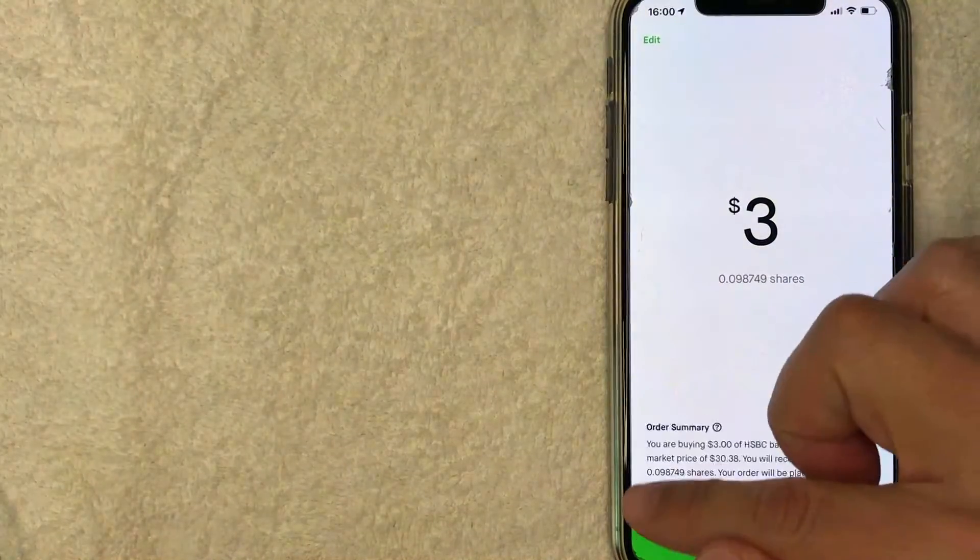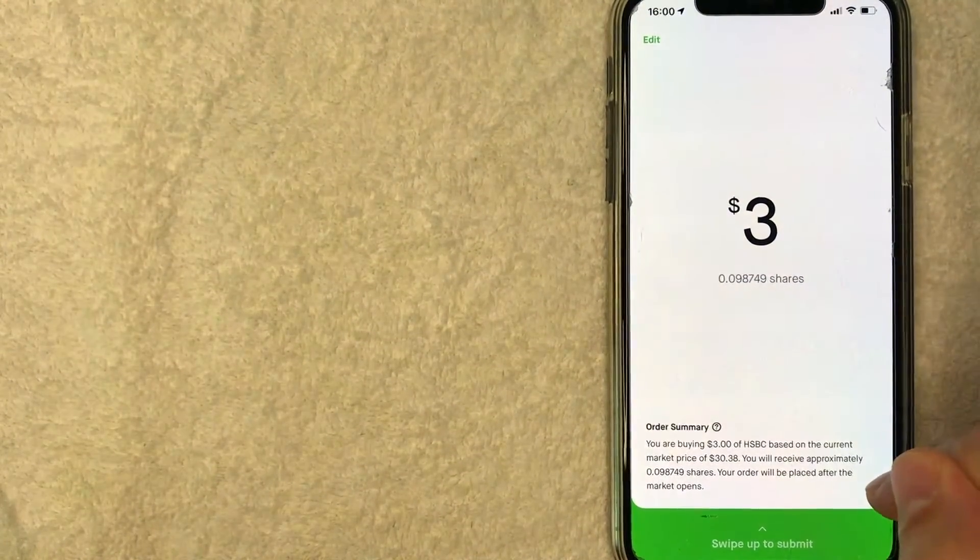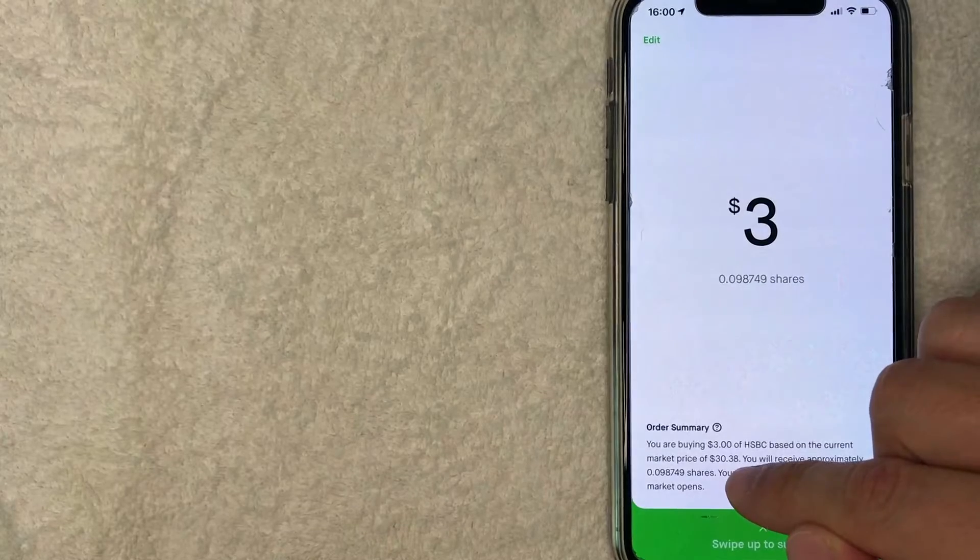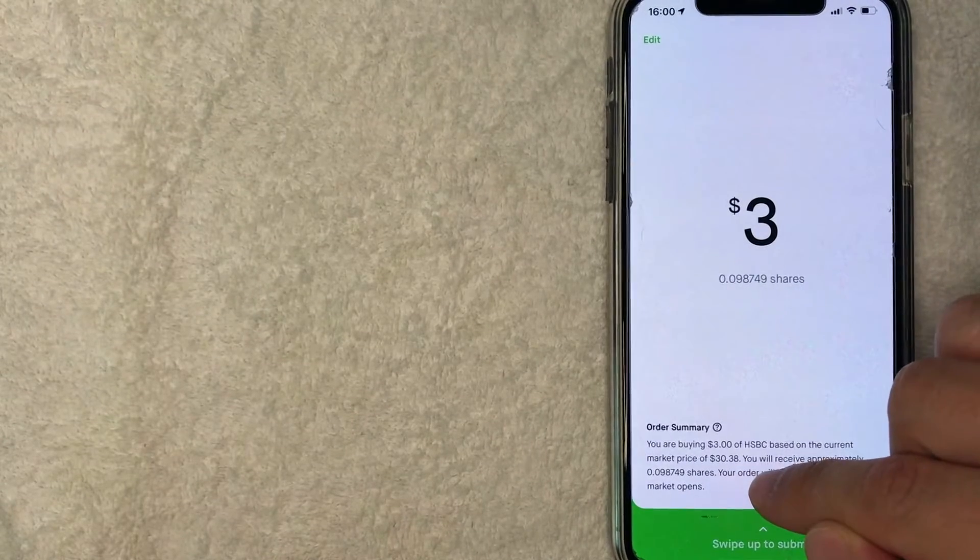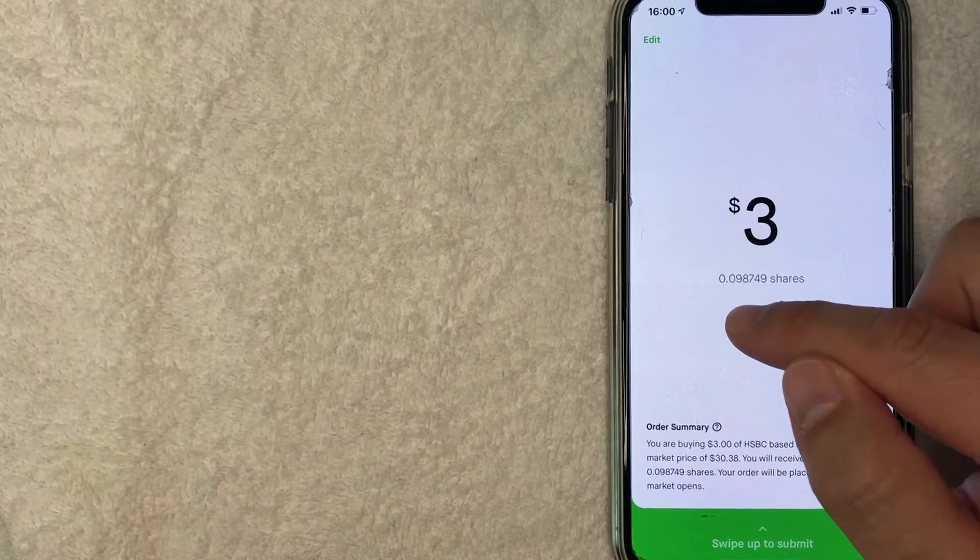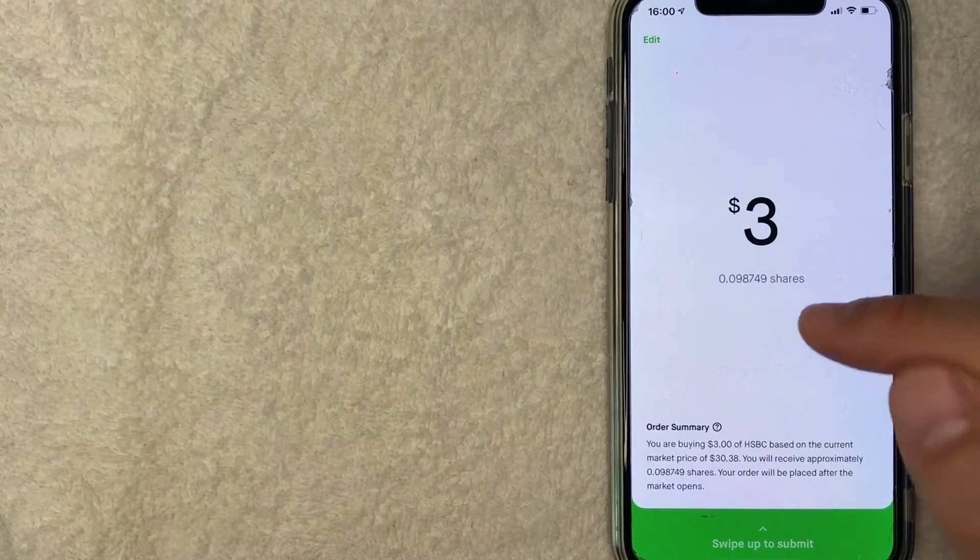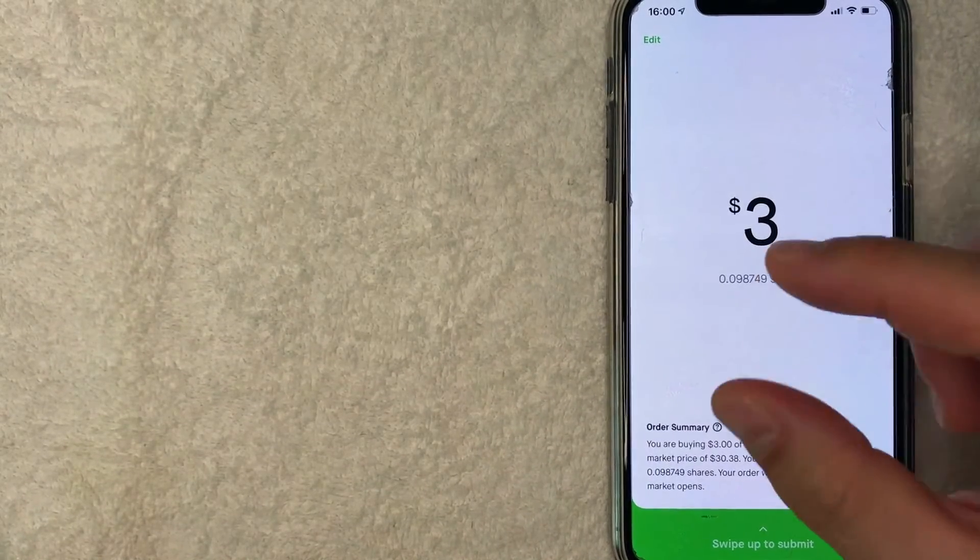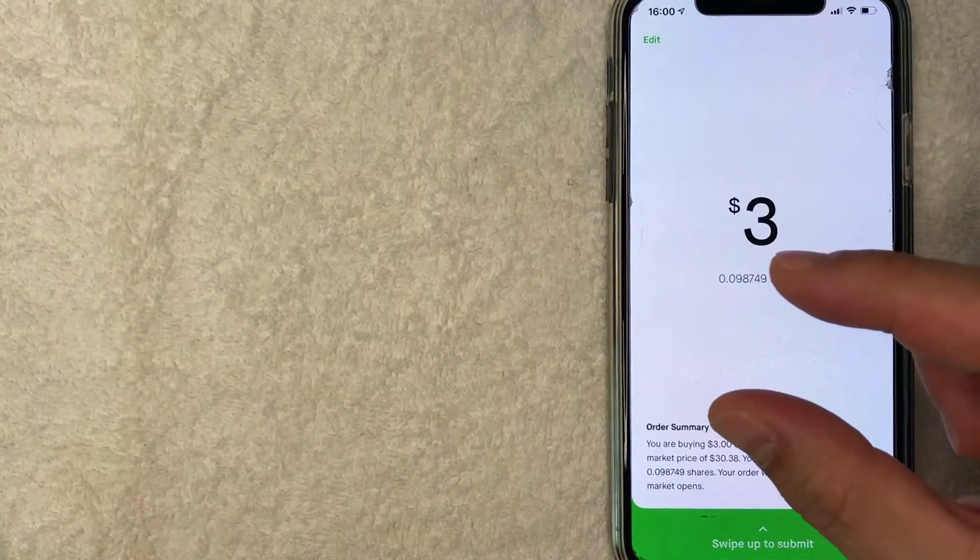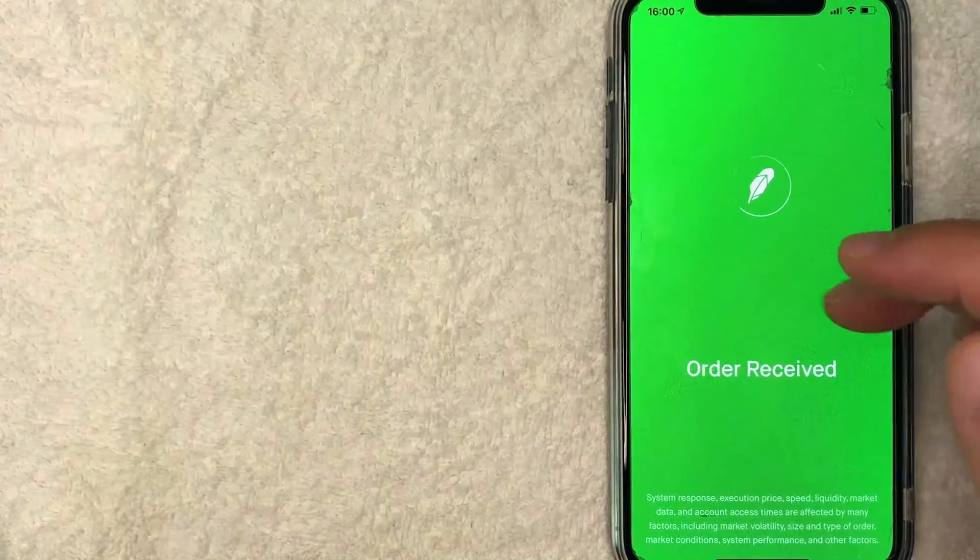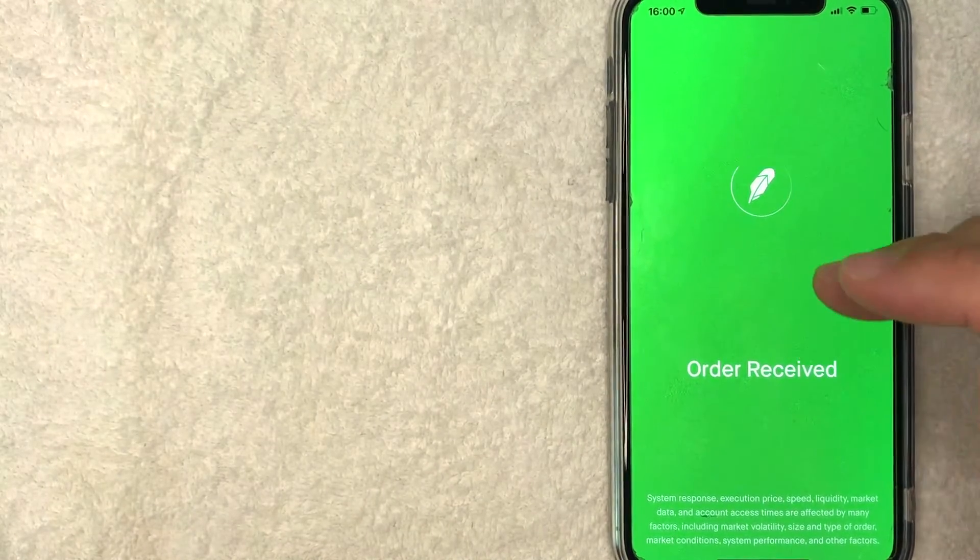If you look towards the bottom, there's going to be this order summary and it lets me know the current market price is $30.38. So with my $3, I will end up with approximately 0.098 shares of HSBC stock. So really just a small portion. But if you're okay with that, go ahead and swipe up and it'll let you know your orders received.